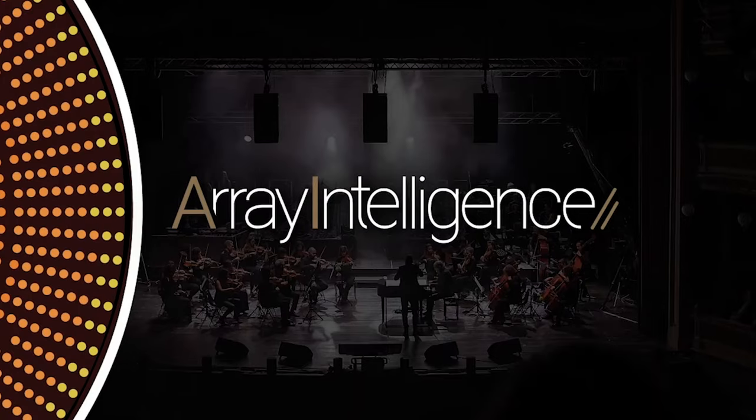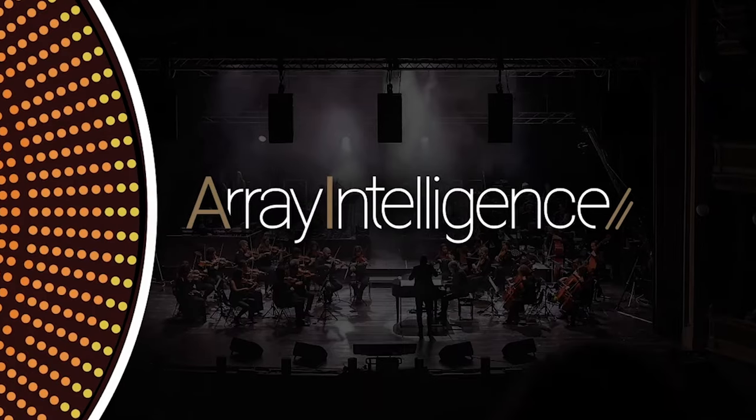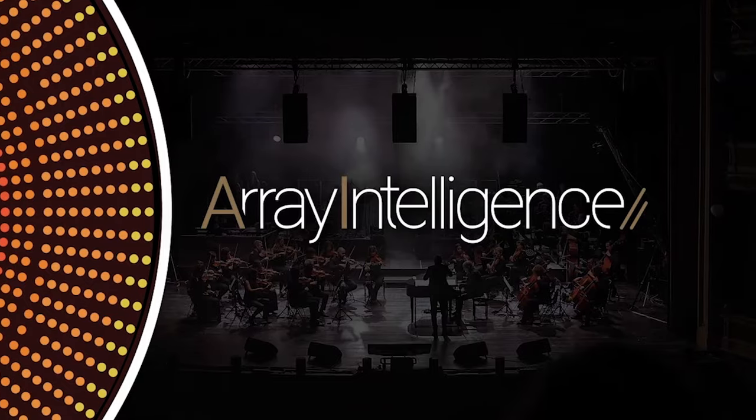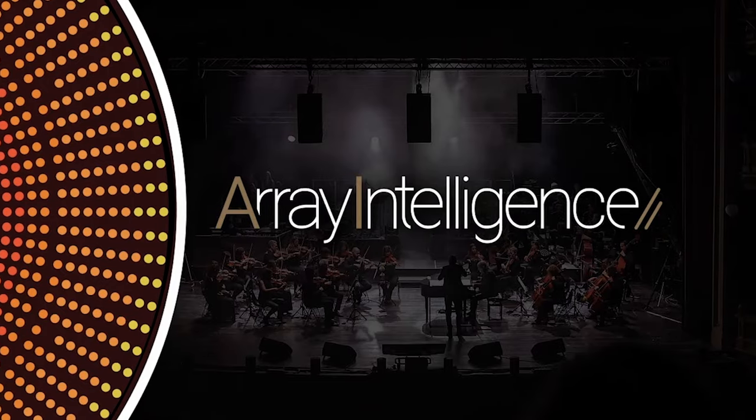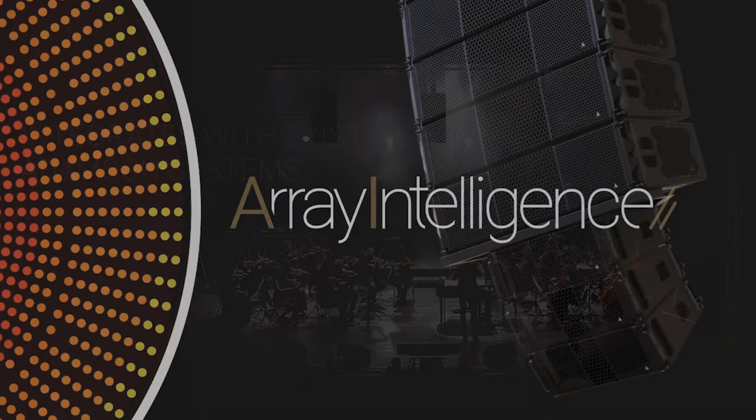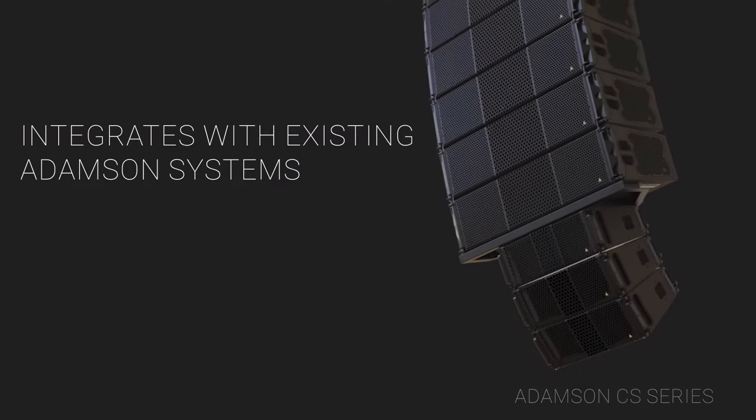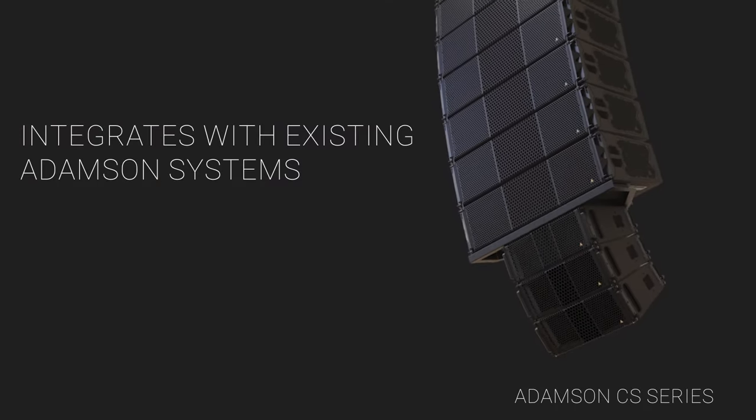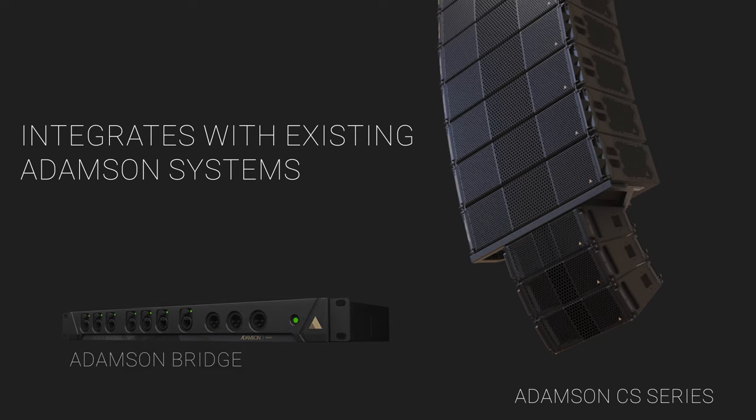Using the Array Intelligence software allows for seamless integration of VGT with our CS series, while the Adamson bridge closes the gap to integrate all legacy ground amplified systems. Throughout the coming year we will be organizing live demonstrations to give everyone ample opportunity to experience VGT in action.